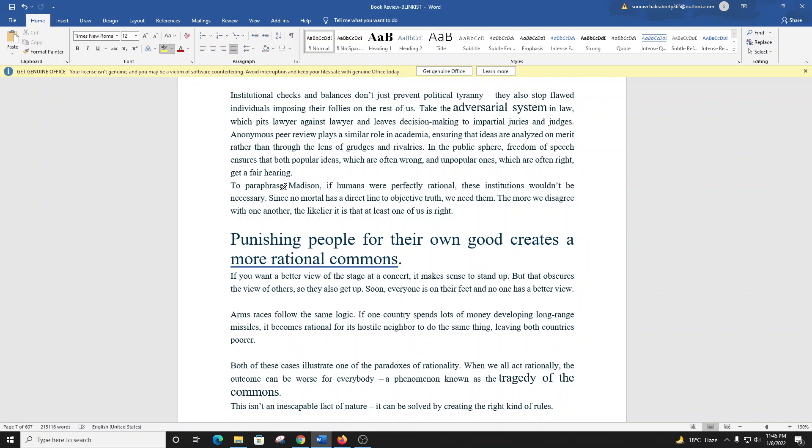If you want a better view of the stage at a concert, it makes sense to stand up. But that obscures the view of others, so they also get up. Soon everyone is on their feet, and no one has a better view. Arms races follow the same logic. If one country spends lots of money developing long-range missiles, it becomes rational for its hostile neighbor to do the same thing, leaving both countries poorer. Both of these cases illustrate one of the paradoxes of rationality. When we all act rationally, the outcome can be worse for everybody, a phenomenon known as the tragedy of the commons. This can be solved by creating the right kind of rules.